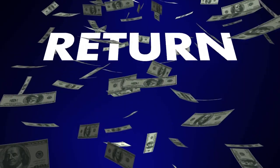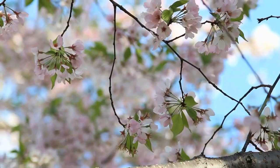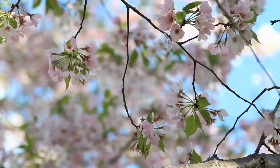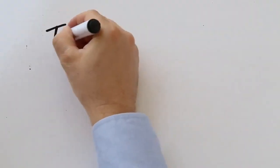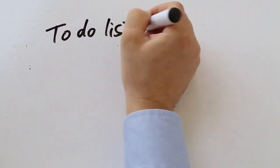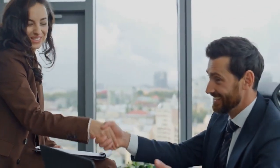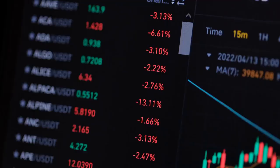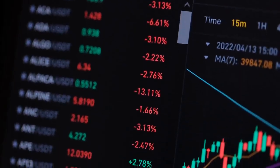7. Scaling and Diversifying Affiliate Income. A. Exploring Multiple Affiliate Programs and Niches. B. Building an Email List and Implementing Sales Funnels. C. Creating Your Own Digital Products or Courses. D. Joint Ventures and Collaborations. E. Continuously Learning and Adapting to Market Changes.